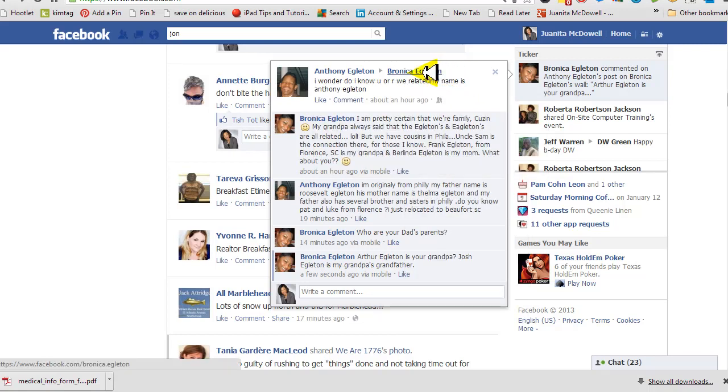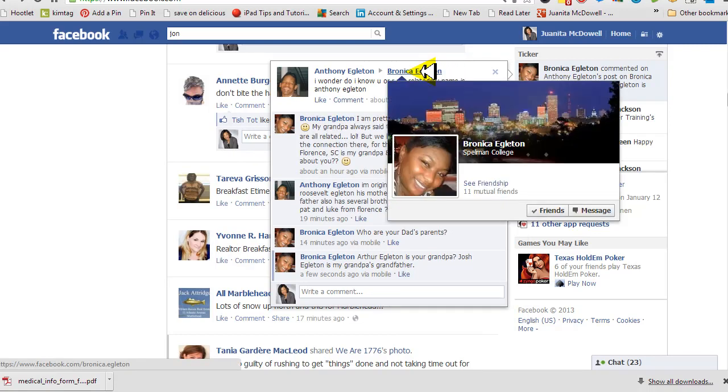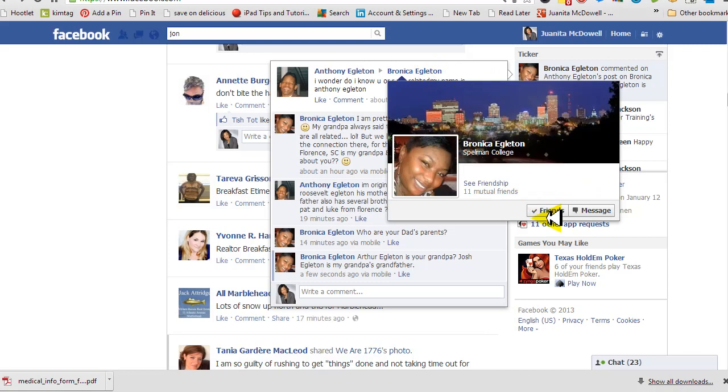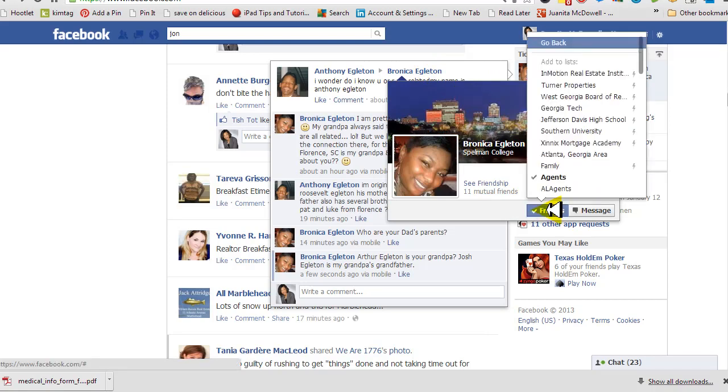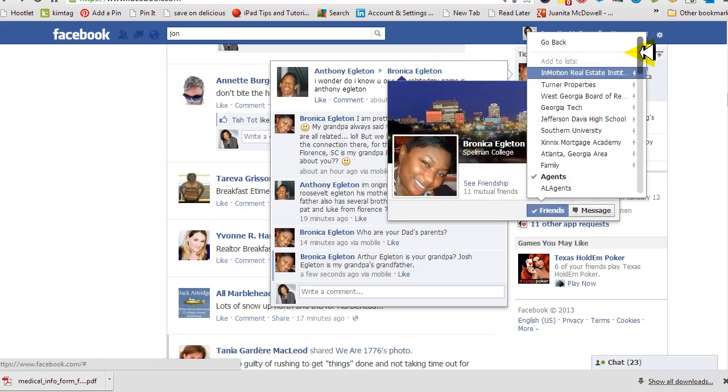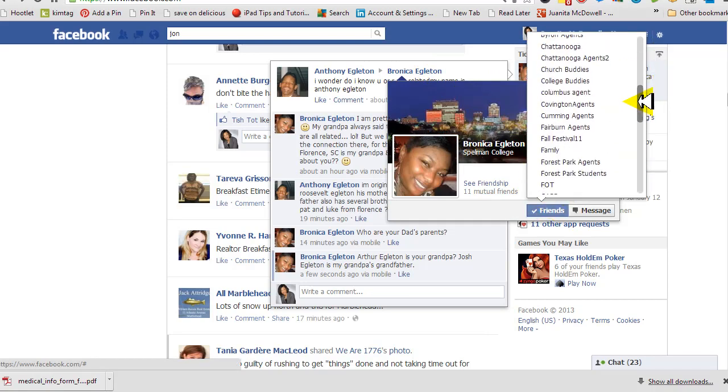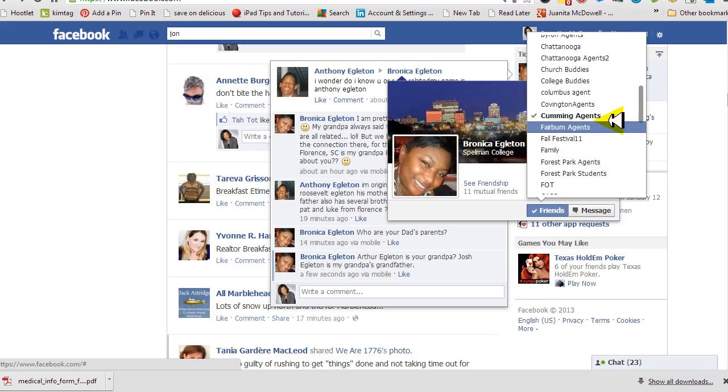Now this is my actual friend. And let's say I want to add her to a friends list. Then all I have to do is hover over her name, find the list that I think she should be in, and it's just that easy. I'll add her to the list.